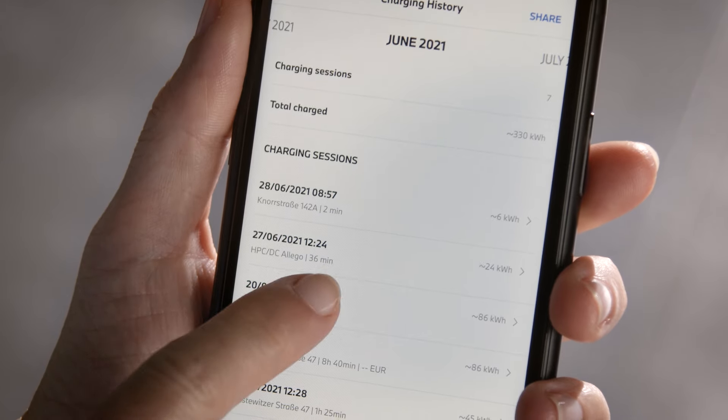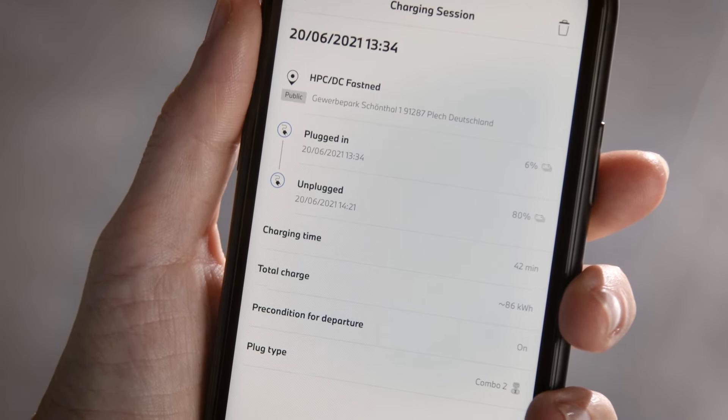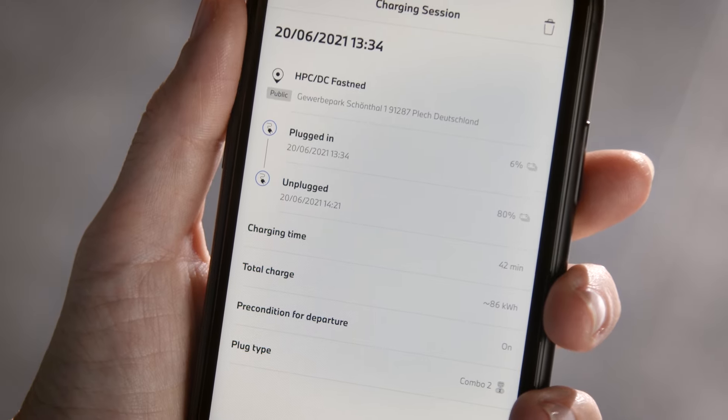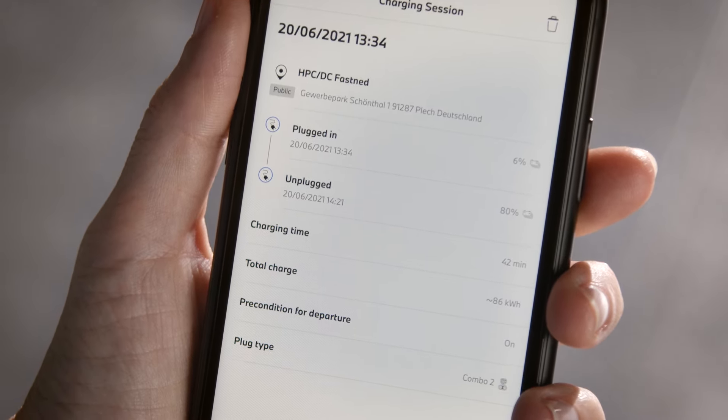Every history entry includes date, time, location, charging duration, and the estimated used amount of electric energy.